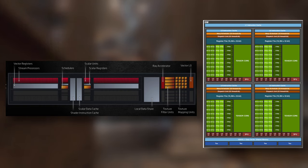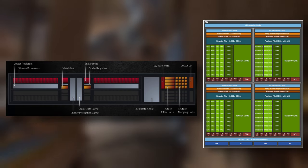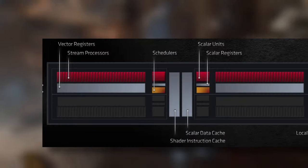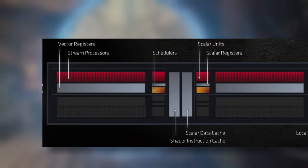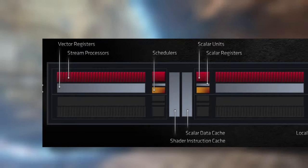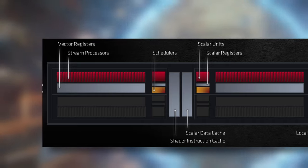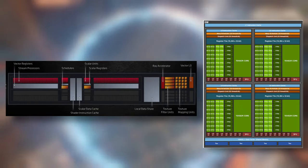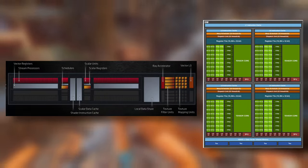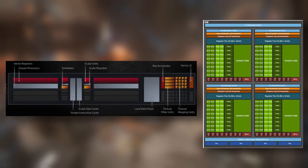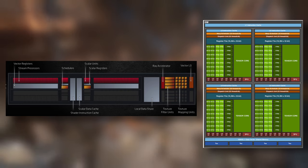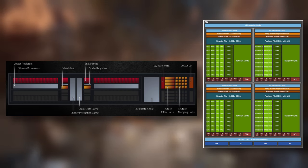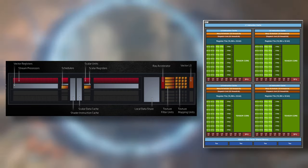Inside each compute unit or streaming multiprocessor are shader cores, which have a different name depending on the vendor. AMD calls them streaming processors while Nvidia calls them CUDA cores. Generally speaking, they have similar goals of completing parallel processes as quickly as possible for all GPU functions. But they aren't directly comparable in sheer count, so don't buy a graphics card based on it having a higher streaming processor or CUDA core count — that's a common mistake people make when deciding what to buy.